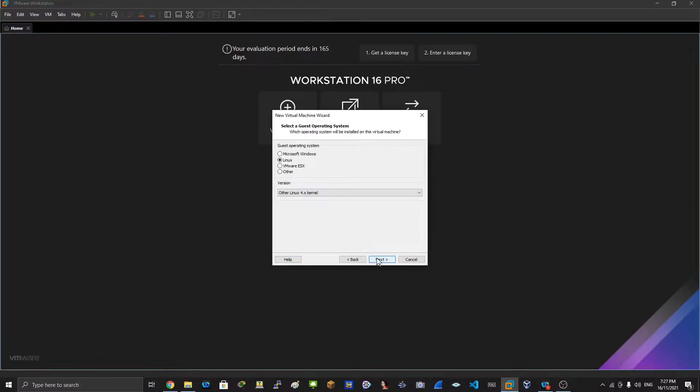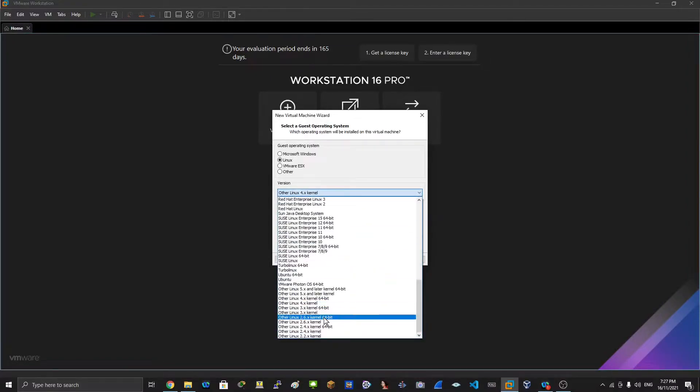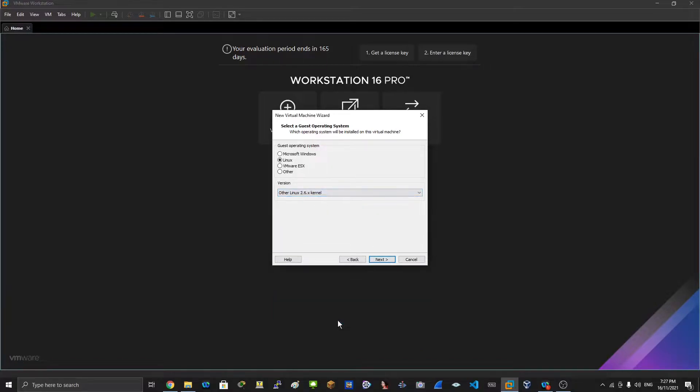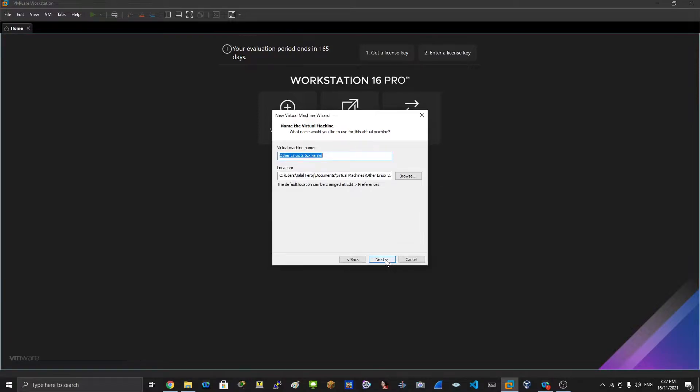Linux - here you have to make sure you choose this one: Other Linux 2.6x kernel 32-bit. Click next.